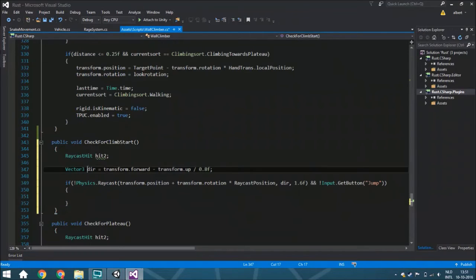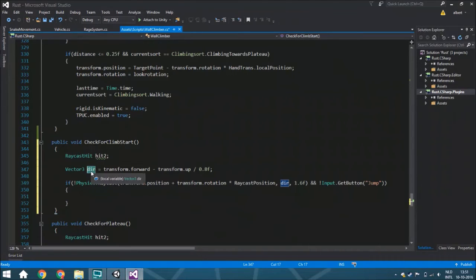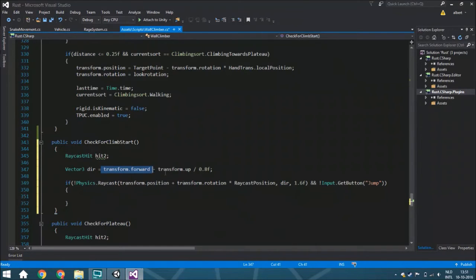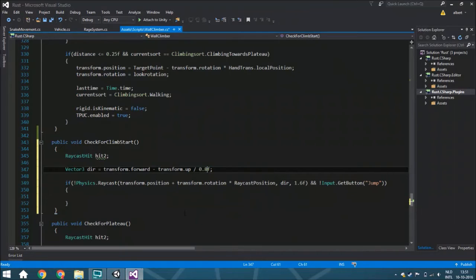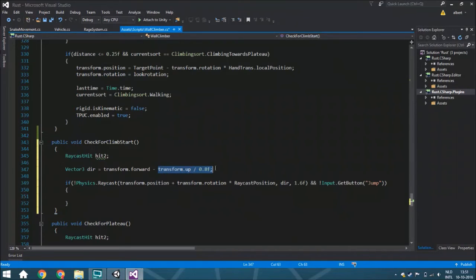Also, change the direction - that's something you need to do with trial and error if you're using slopes in your game and you want to walk off there. You need to find out what the perfect value is, the perfect direction.